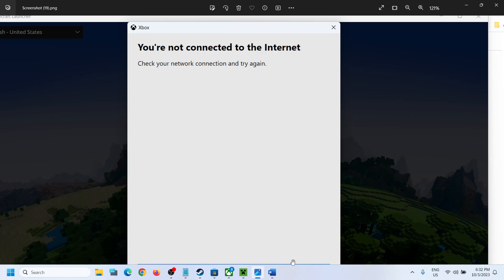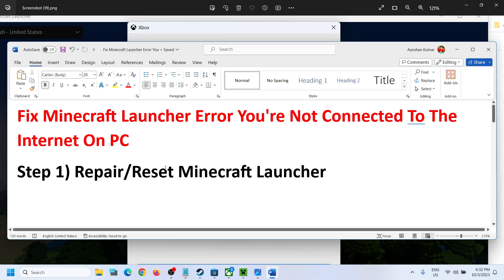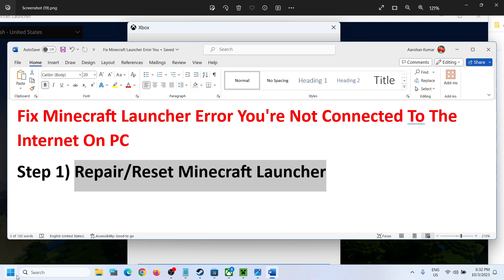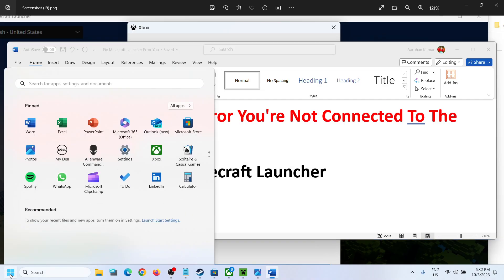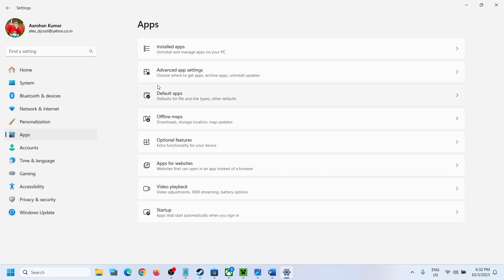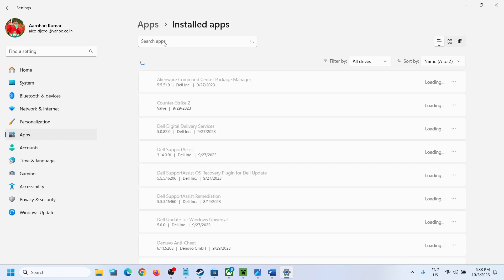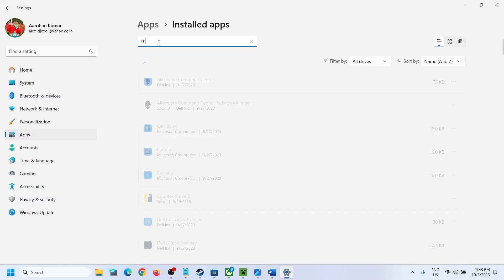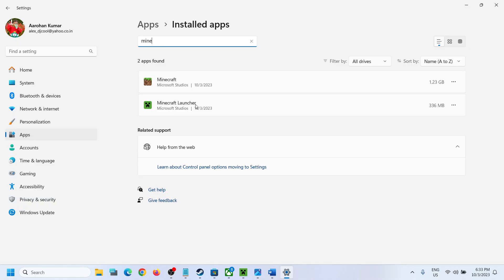If you're facing this problem, please follow the steps shown in this video. The first step is to repair or reset Minecraft Launcher. Go to the Start menu and click on Settings, then go to Apps — Install Apps or Apps and Features. In the search box, type in 'Minecraft Launcher'. Once you see it, in Windows 10 simply click on it and then you will see the Advanced Option.